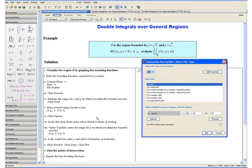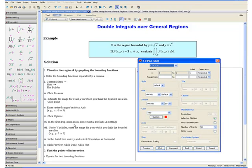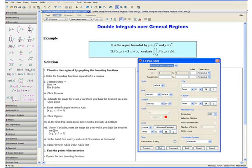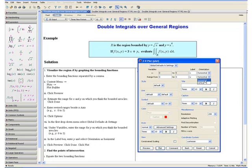Click done. Now enter the revised ranges beside the x axes, replacing the lower bound with 0 and upper bound with 5. Click options. In the first drop-down menu select global defaults and settings. Under variables, enter the range for y on which you think the bounded area lies. We estimated that y lies between 0 and 3, so we enter 0 and 3. In the label box enter y and select orientation as horizontal.